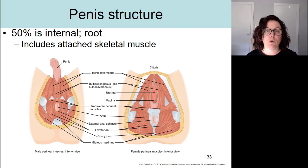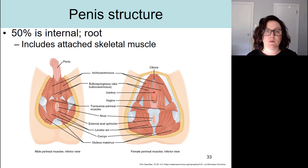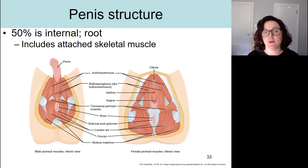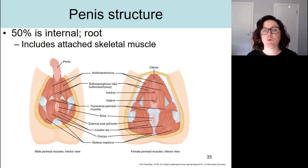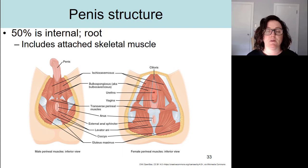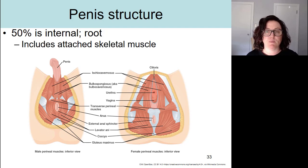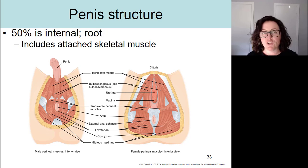In this video, we're going to do an overview of the structure and function of the penis. What a lot of people don't realize is that 50% of the penis is actually internal — what we call the root of the penis — and it's attached to several different skeletal muscles that make up the pelvic floor. A lot of these muscles are found in both the male and the female; they just have different functions in the different sexes.